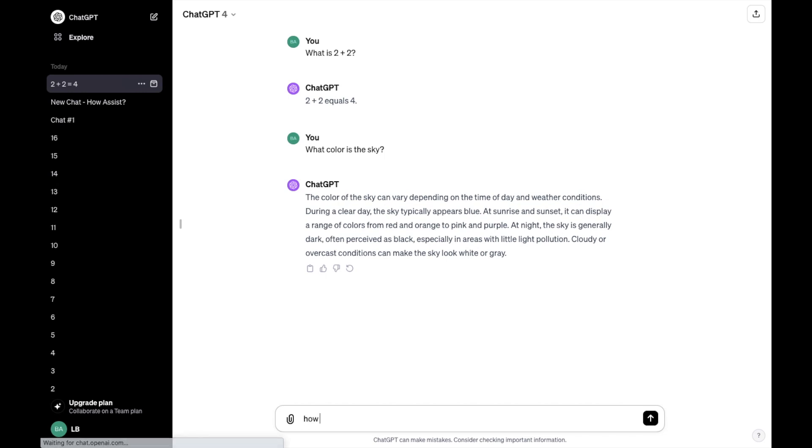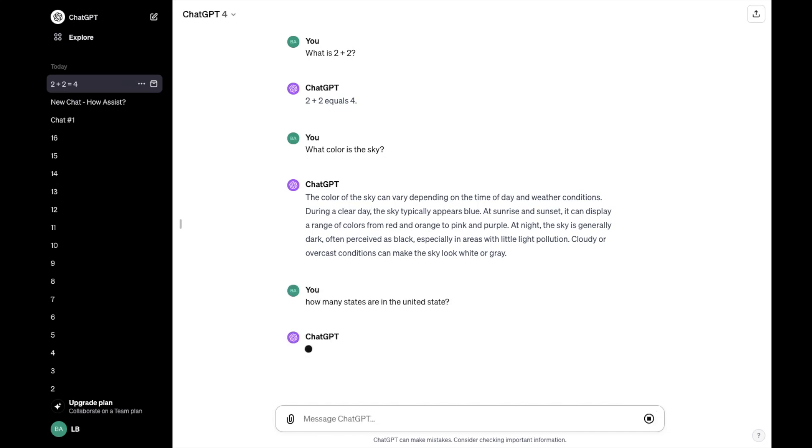How about how many states are in the United States? And if you ask ChatGPT any question, it'll give you the latest information. So for this one, it says as of my latest update in 2023, the United States consists of 50 states. Now, this is just getting information from as of 2023 April.